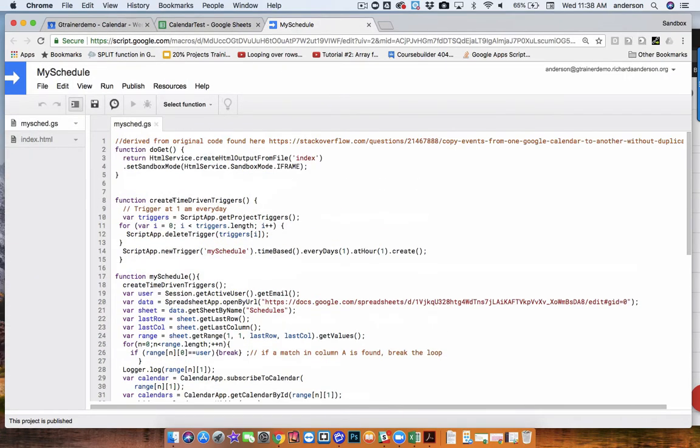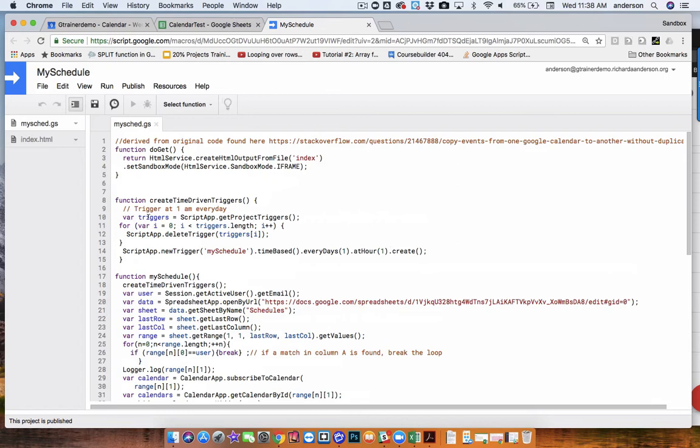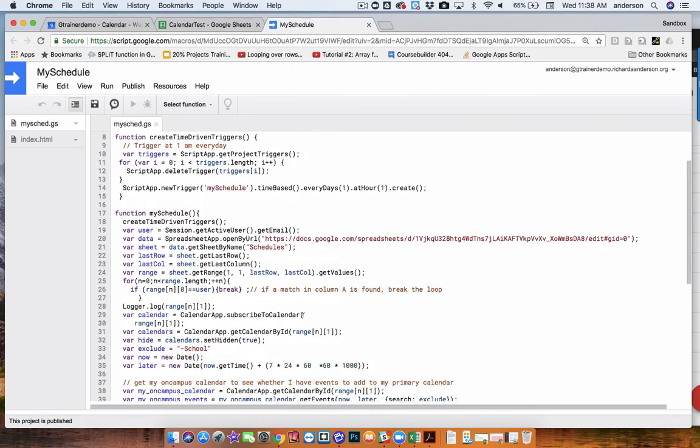The other important piece is that the script also creates a time-driven trigger. And that's going to occur between 1 and 2 in the morning. And each time it deletes the existing trigger and sets a new one. And this is set to operate and to function on a daily basis. And there's some notes in the code here that describe how it's functioning.